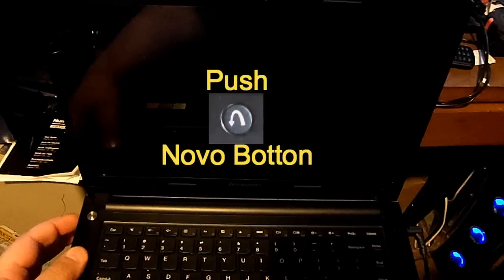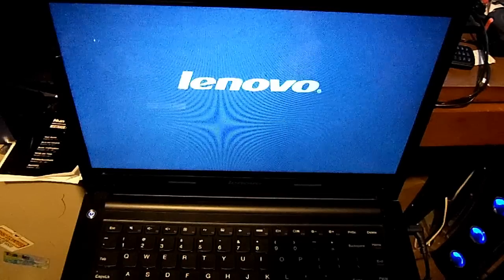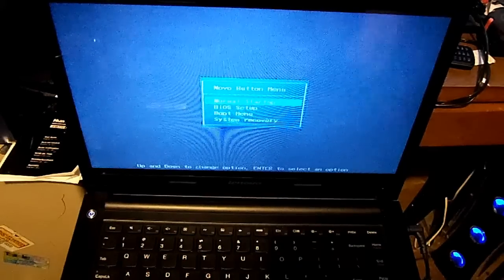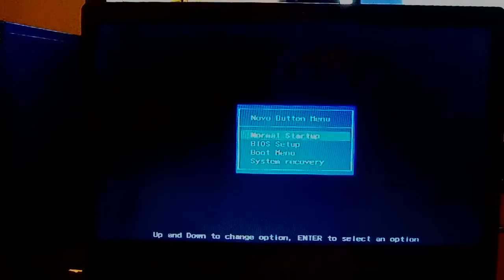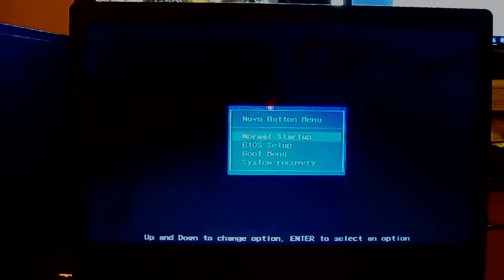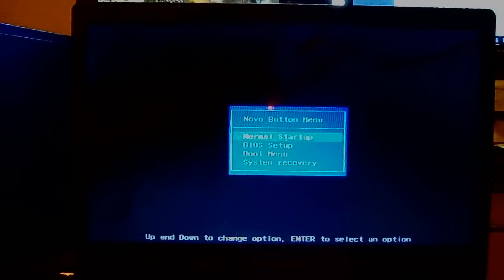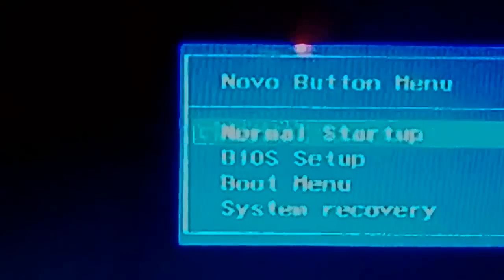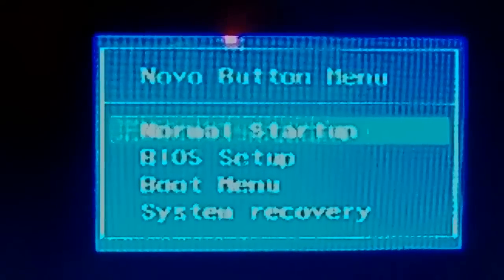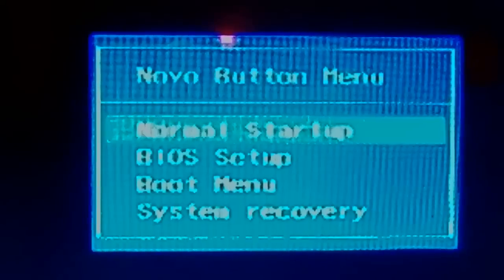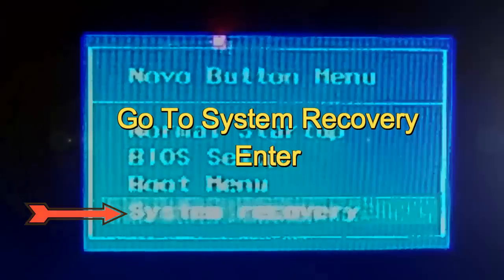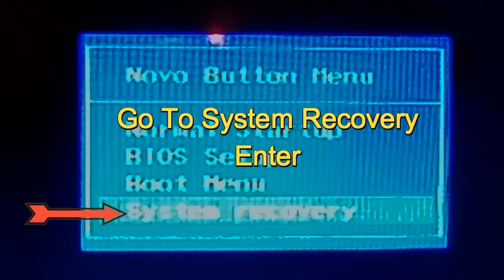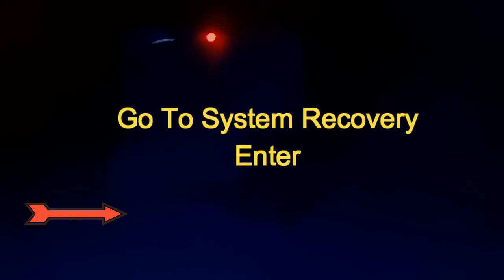Basically just push it. This screen right here should come right up. You want to go down to System Recovery and hit Enter. The phone screen will boot up for the factory restore.